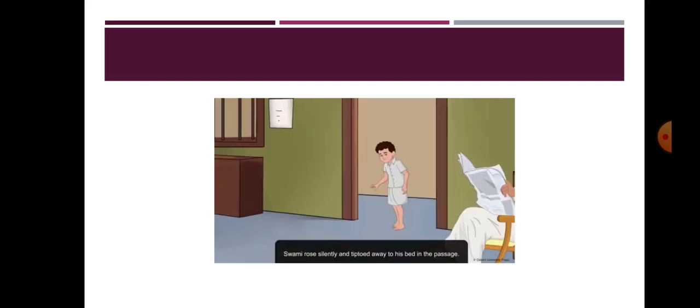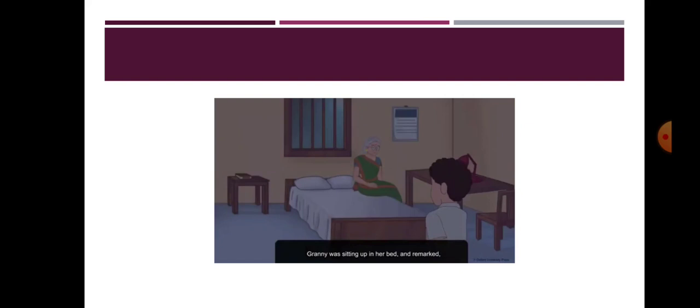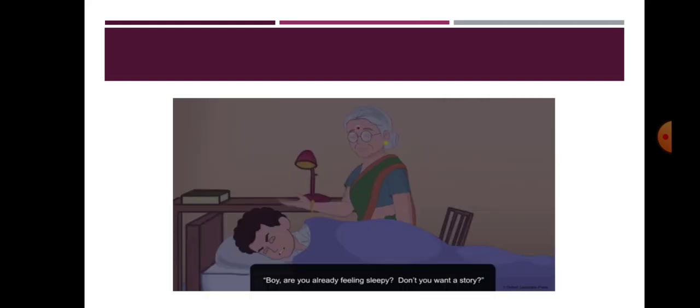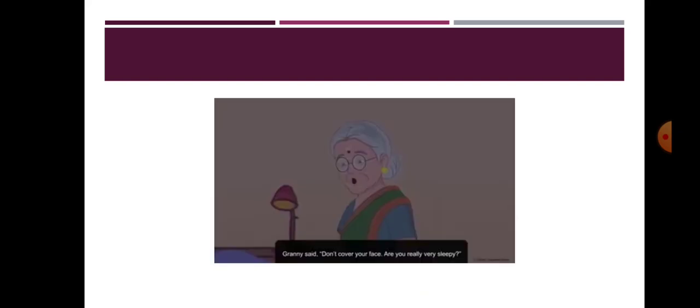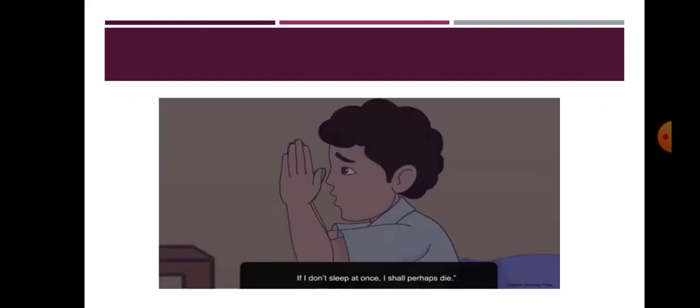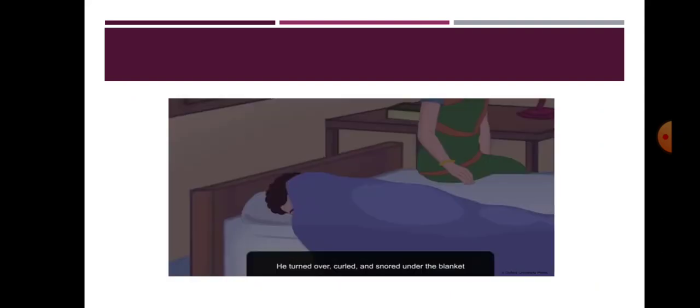Swami rose quietly from his place and tiptoed to his bed in the porch. Granny was sitting in her bed and asked him whether he wants to hear a story. Swami made no reply. He made vile gestures. He threw himself on the bed and pulled the blanket over his face. Granny asked him not to cover his face. Swami uncovered his face and requested her not to talk or disturb him.